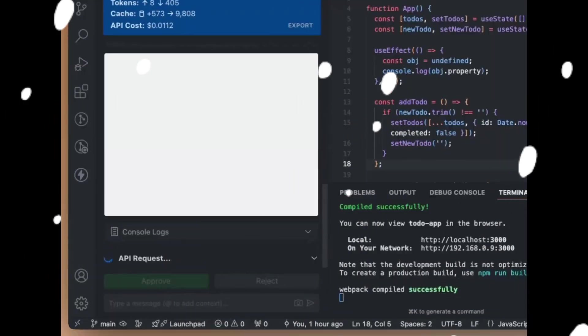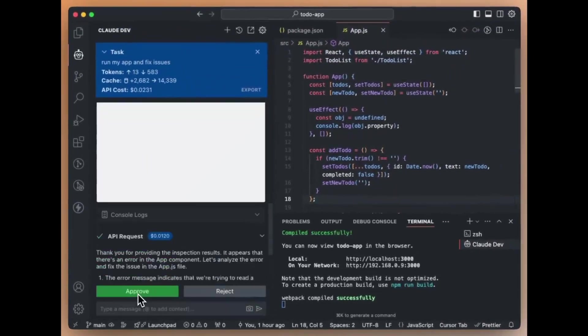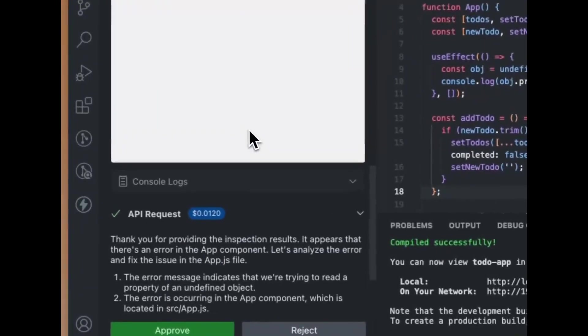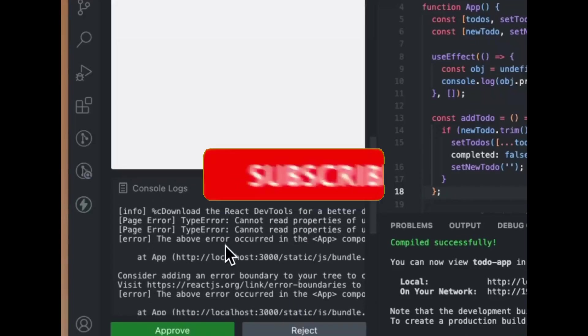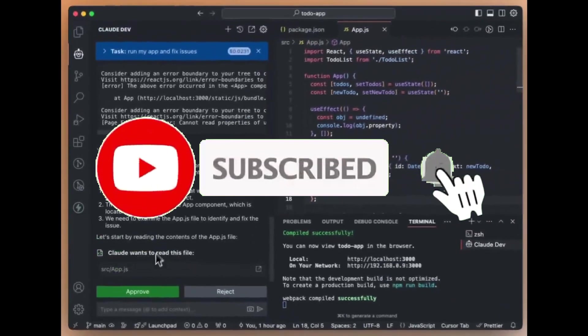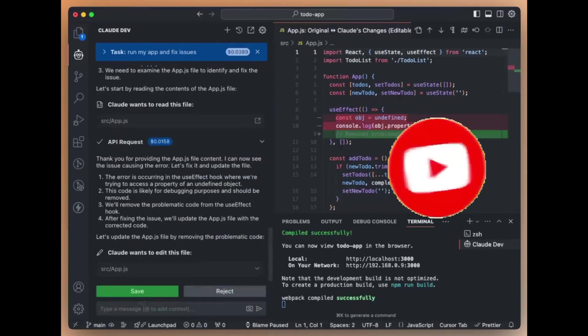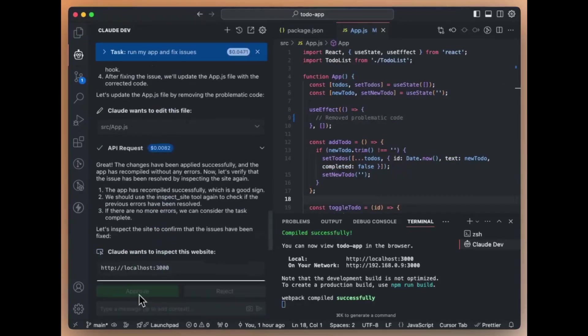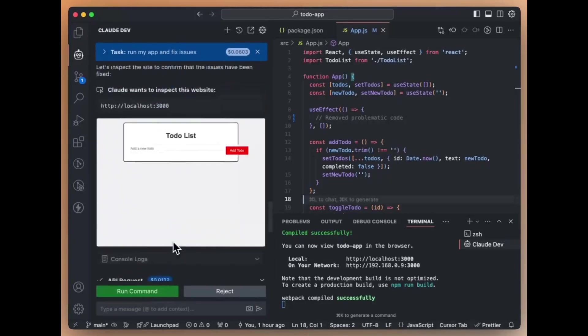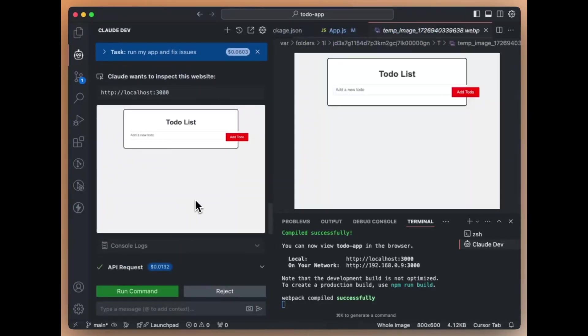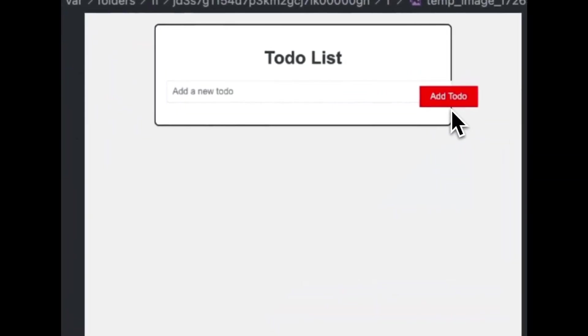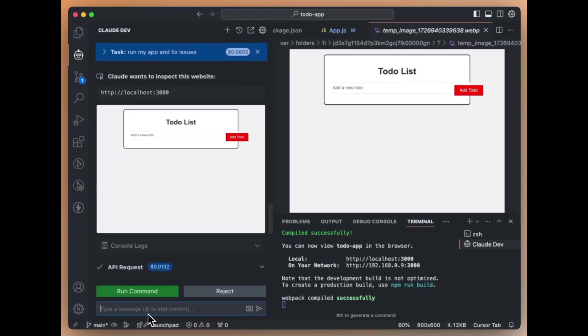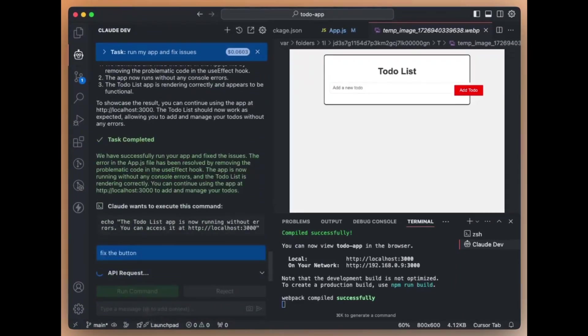In the version 1.9.0 update, Claw Dev added this new inspect site tool which allows Claw Dev to use a browser autonomously. This tool gives you the ability to capture screenshots, console logs of any URL including the localhost. With this update, Claw Dev now has more autonomy when it comes to debugging web projects, making it super easy for developers to identify and resolve issues. Claw Dev can handle things with greater efficiency as well as with less manual intervention.